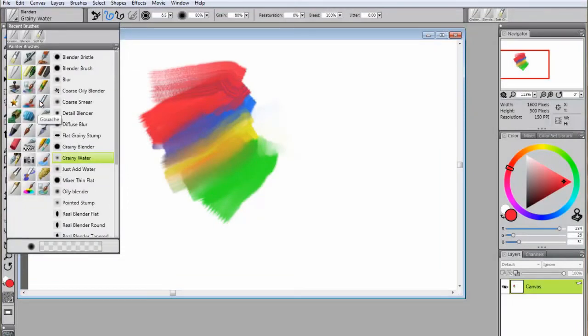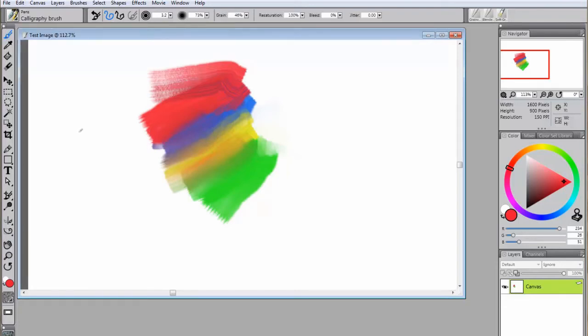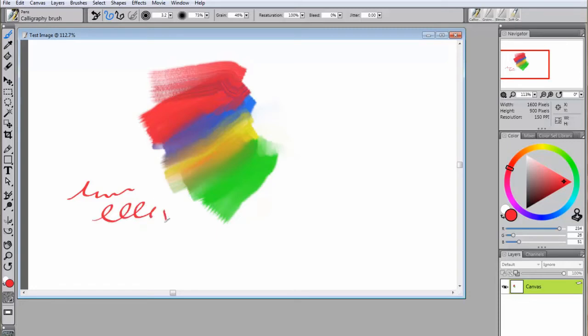Painter also has a wide variety of other tools, such as pens. One of the great things about Painter is the ability to use a tablet to simulate real painting and drawing. Since many brushes are designed to adjust the angle and pressure used on a tablet, it makes the experience much more realistic.